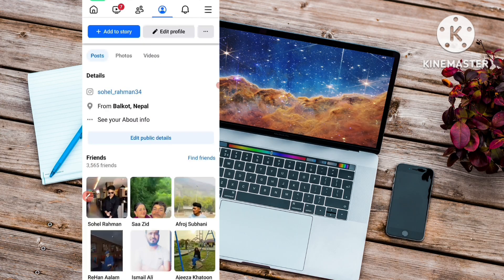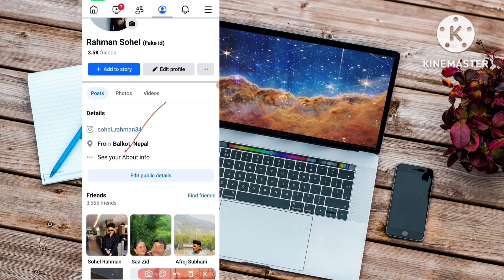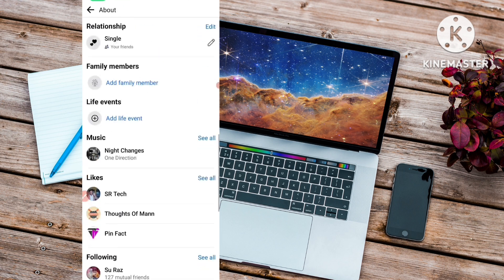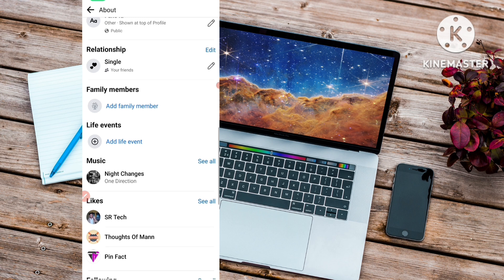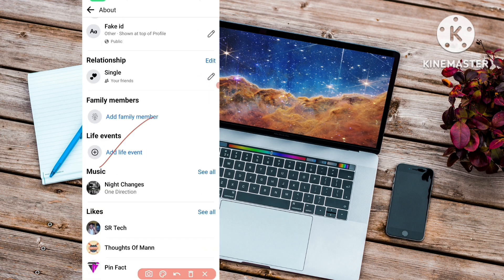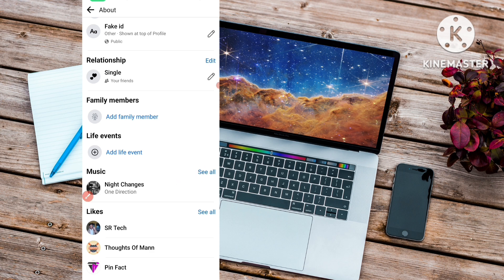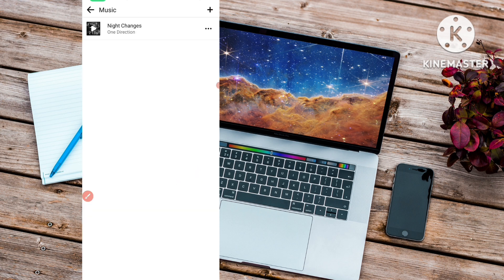You have to scroll down and tap on 'See Your About Info'. After you click on that, scroll down and you will see a section called Music. I have already added one music — 'Night Changes'. Just tap on the 'See All' button, the small blue color button, to go into the Music section.